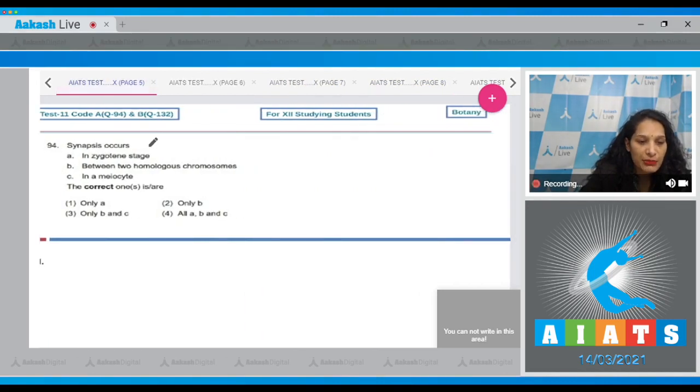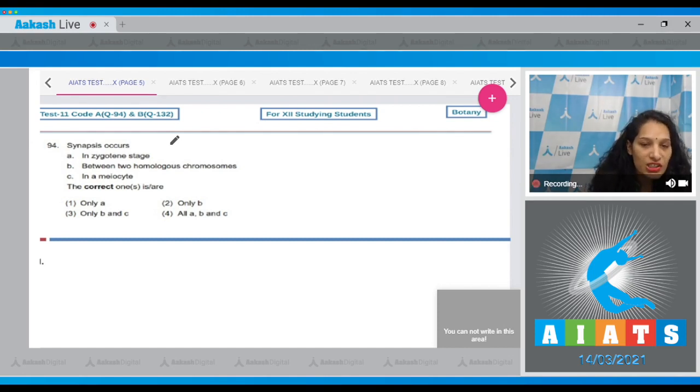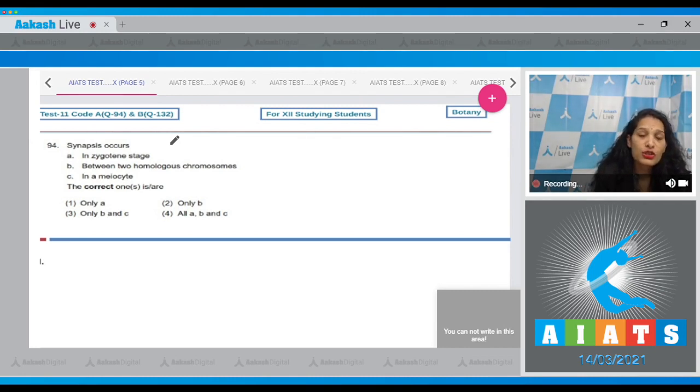Question number 94, synapses occurs. The synapses is the pairing of homologous chromosomes. It occurs in the zygotene stage, which is a sub-stage of prophase one. And because it happens during meiosis, the cell undergoing meiosis is called a meiocyte.